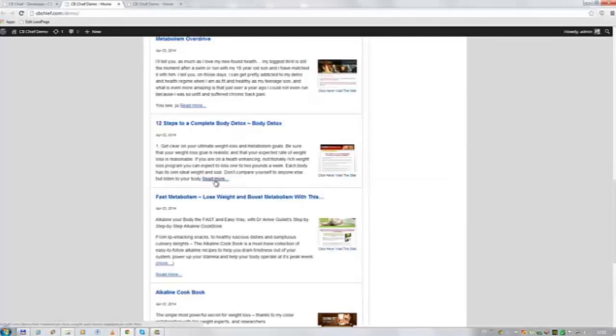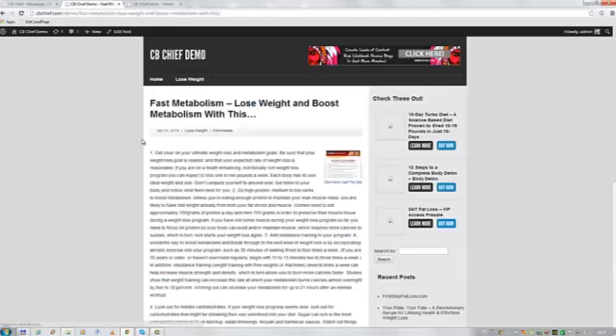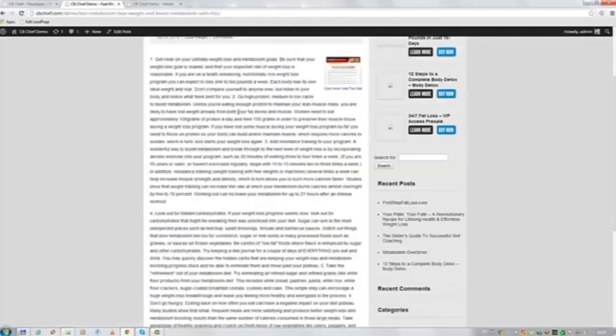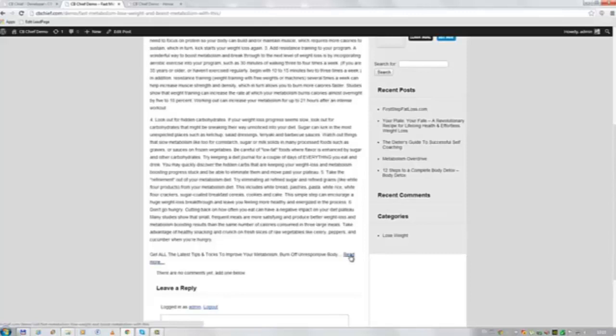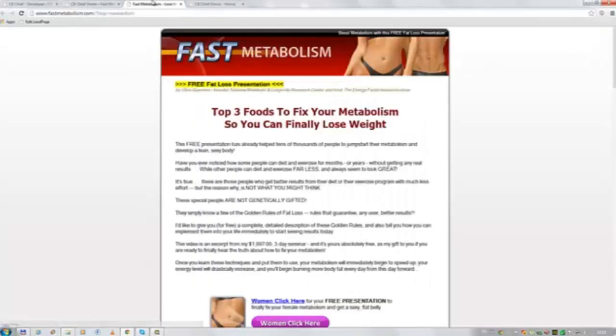If we go to the read more tag and click on it. We've got a read more tag here as well. And this will take us to the same page again with our affiliate ID.